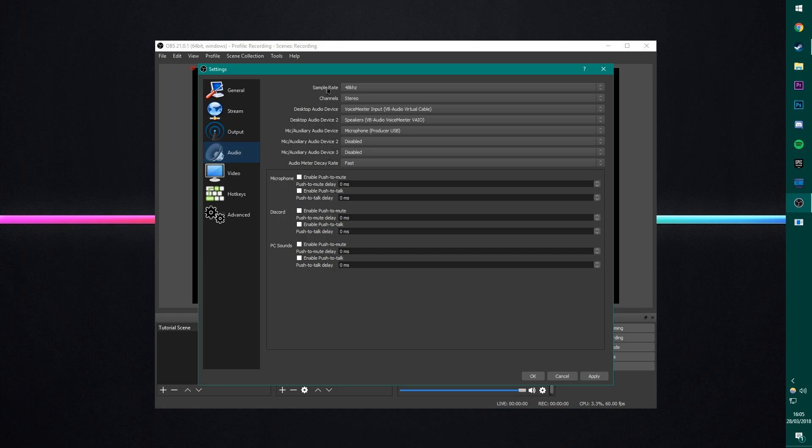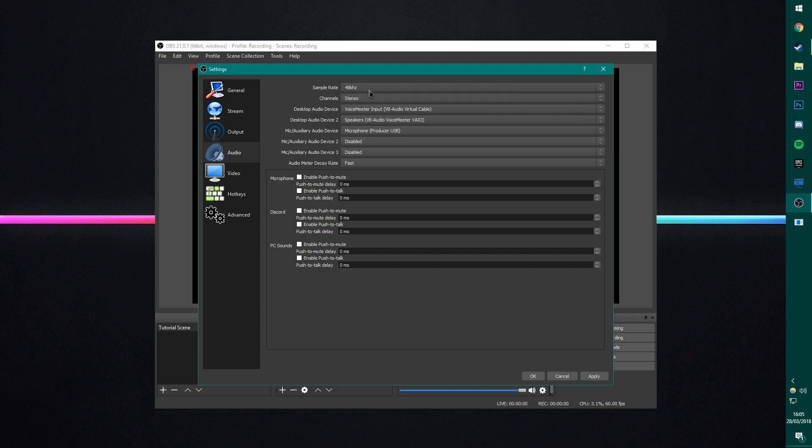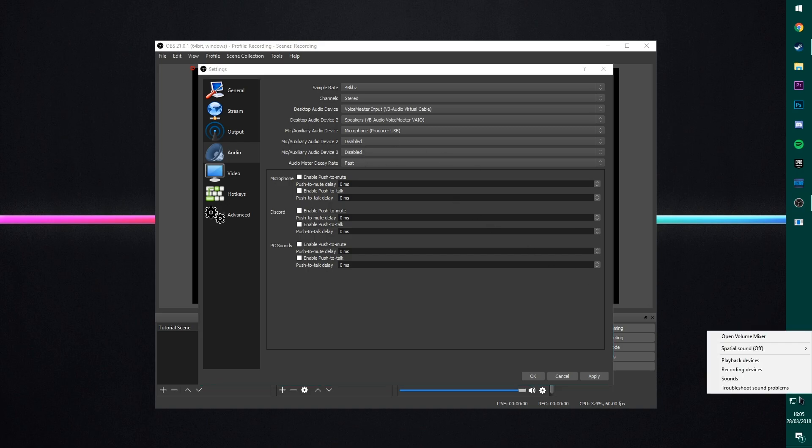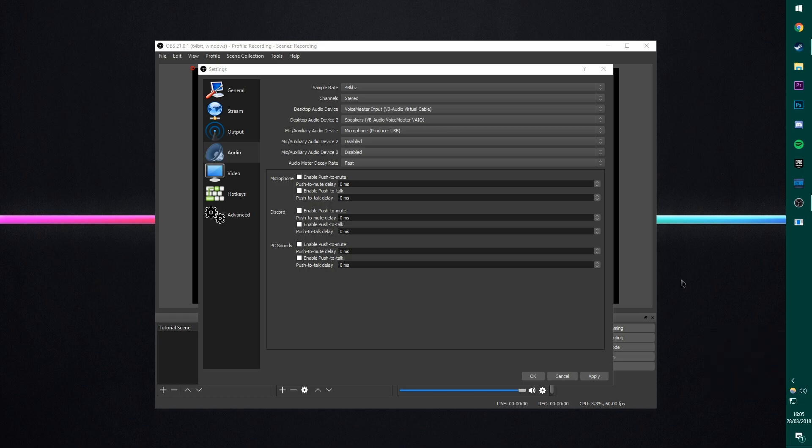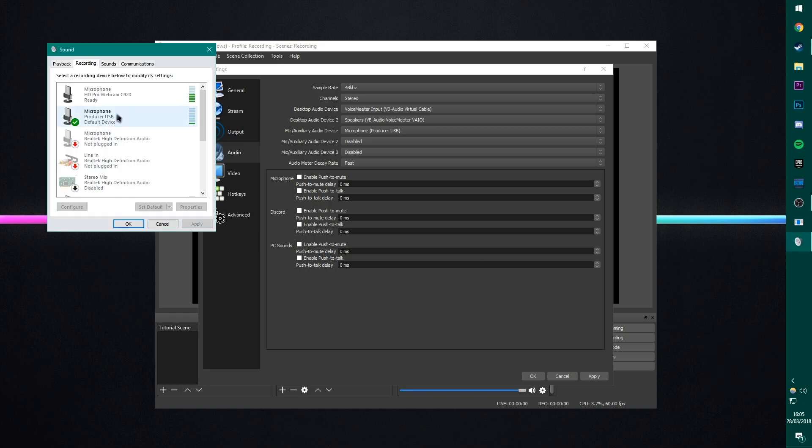And this is where we're setting our sample rate as well as our devices. Sample rate is an important one. We have the options of 44.1kHz or 48kHz. Now, we want to keep consistency. So when I right-click down here on my audio settings on Windows, and go to Recording Devices, and then go on my microphone, which is my Producer USB microphone. It's what I'm speaking into right now for you guys.